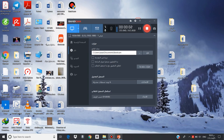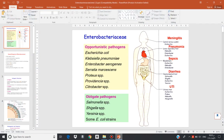Assalamu alaikum talab, insha'Allah b'khir. Today's lecture is about another group of pathogenic bacteria which cause disease in humans. This group of bacteria is called Enterobacteriaceae.